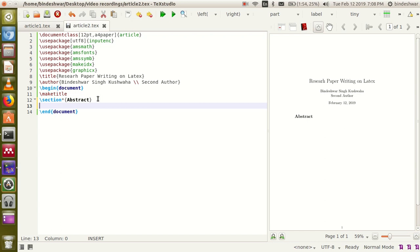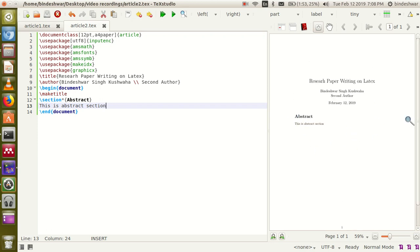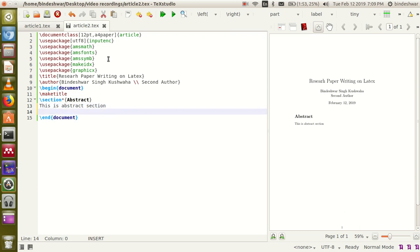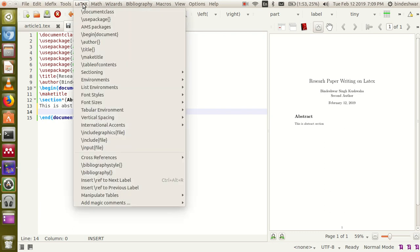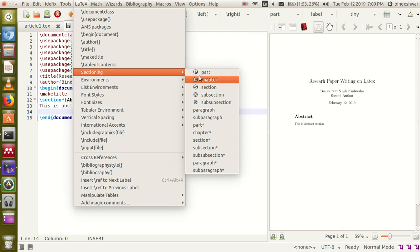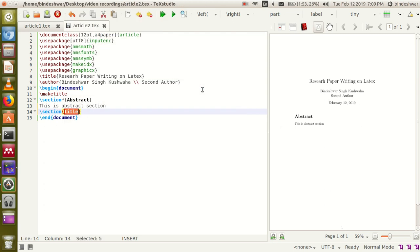After that you can write your abstract content. The second section is introduction. Use the section command again — go to the menu, choose the LaTeX option and sectioning, and between the curly braces write 'introduction'.